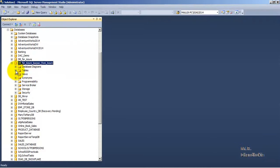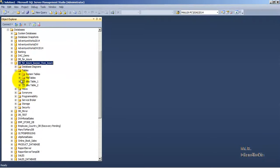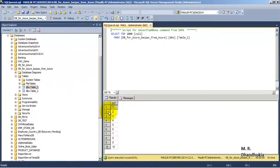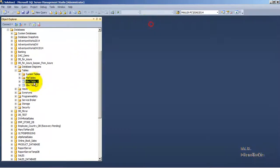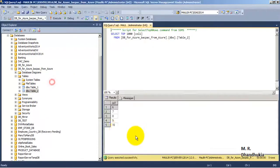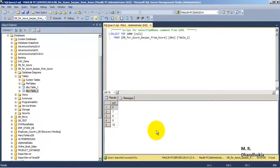And if we go to the tables then we can see that along with the structure it has also imported the data. So I hope friends this video tutorial is useful to you. Thank you.